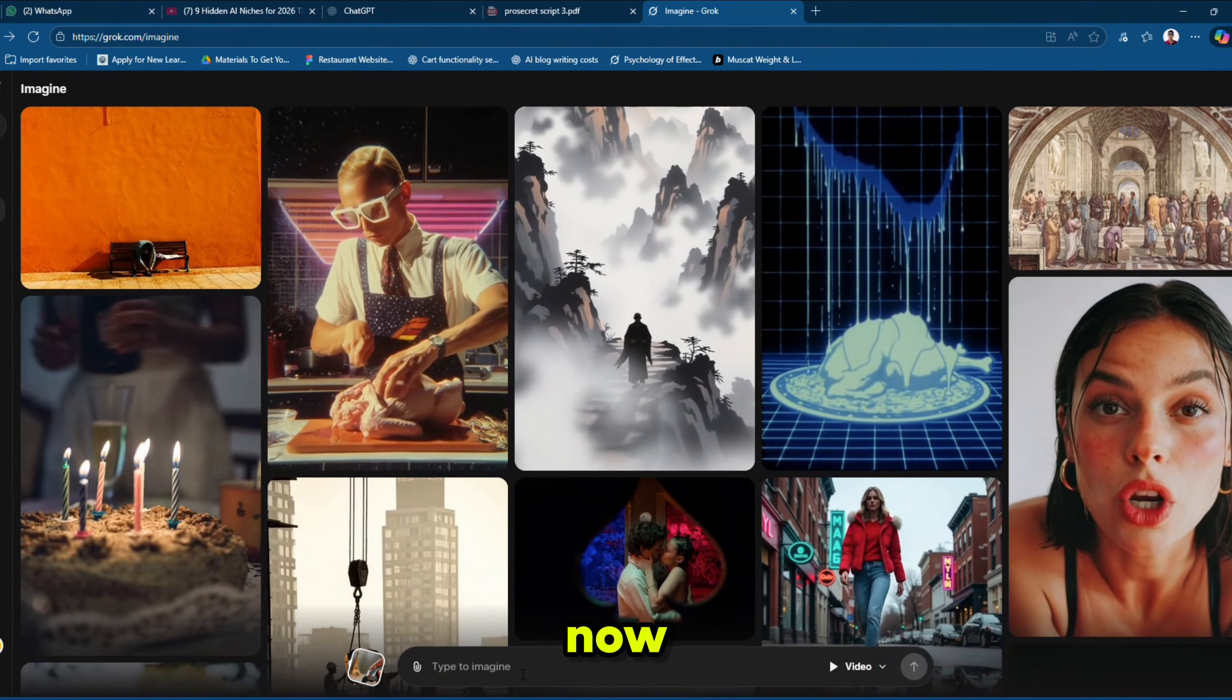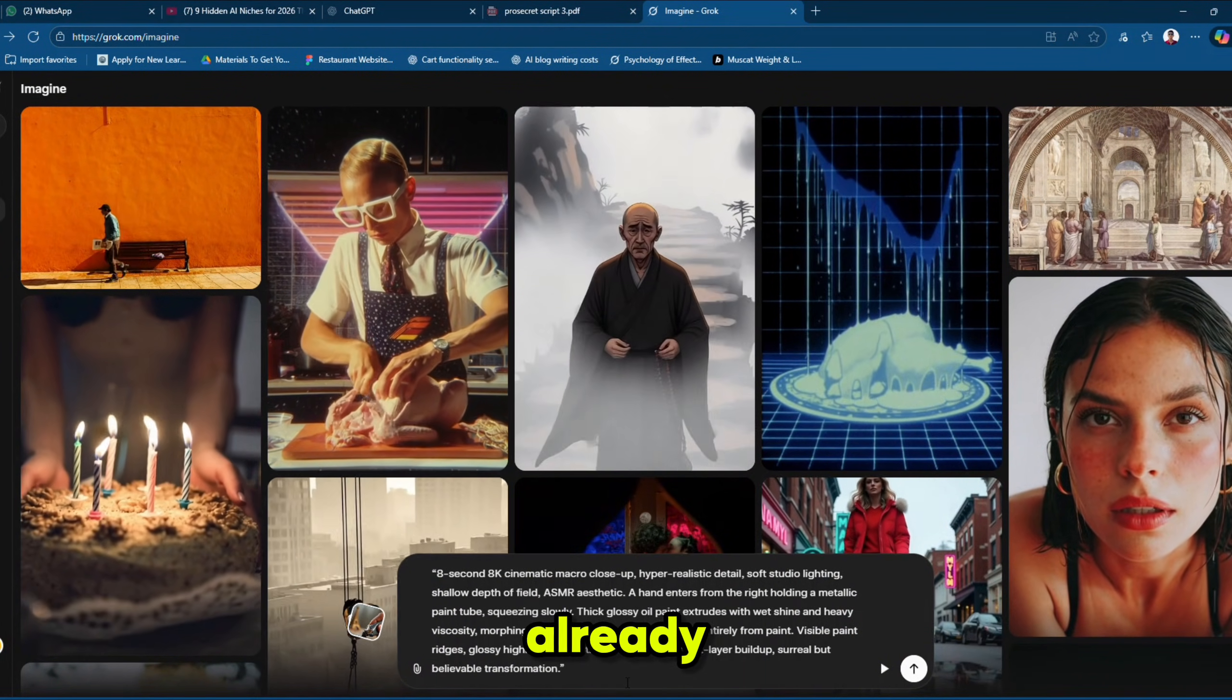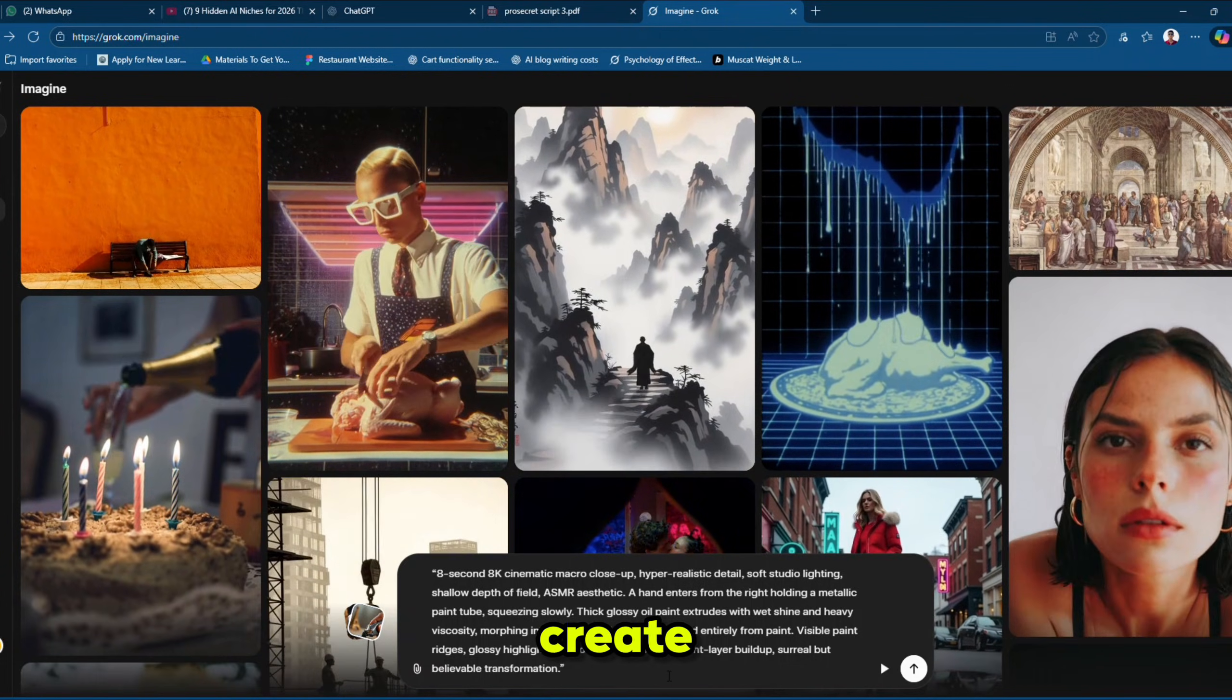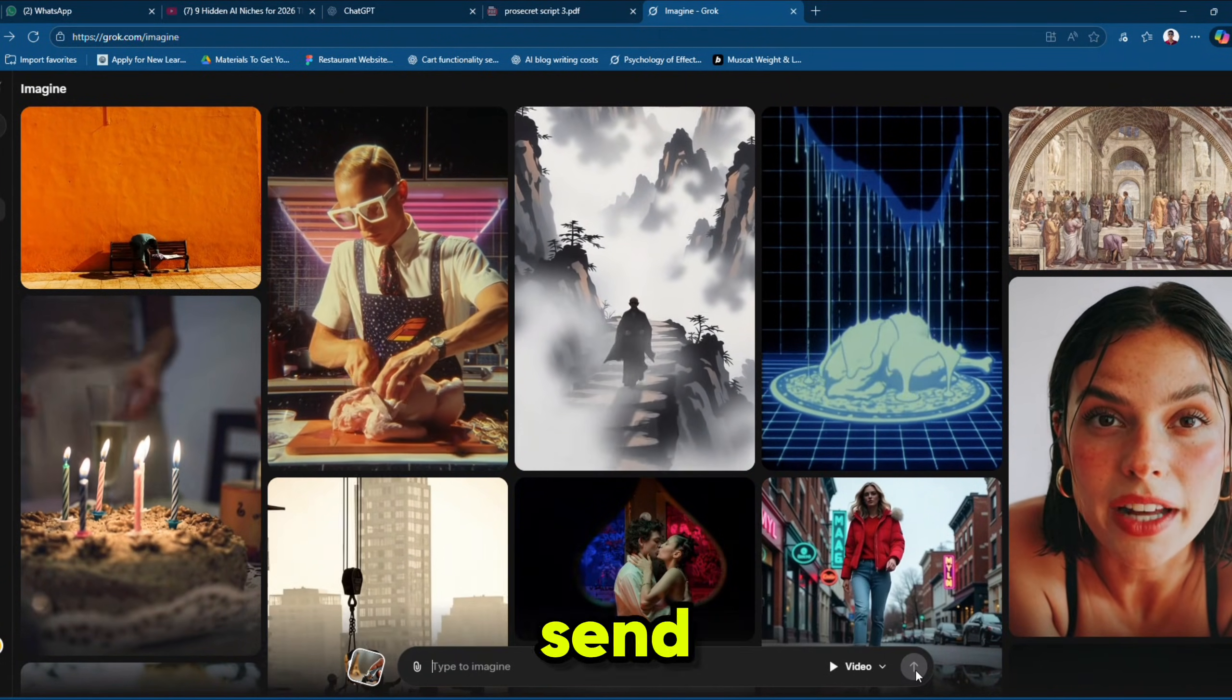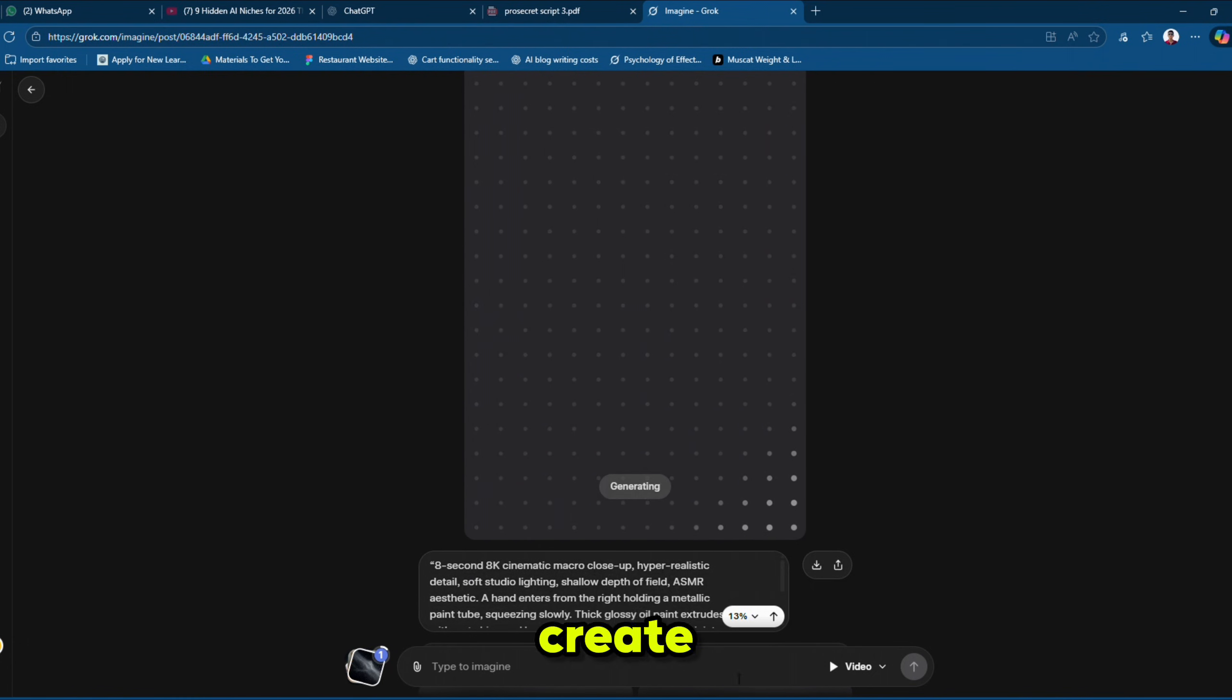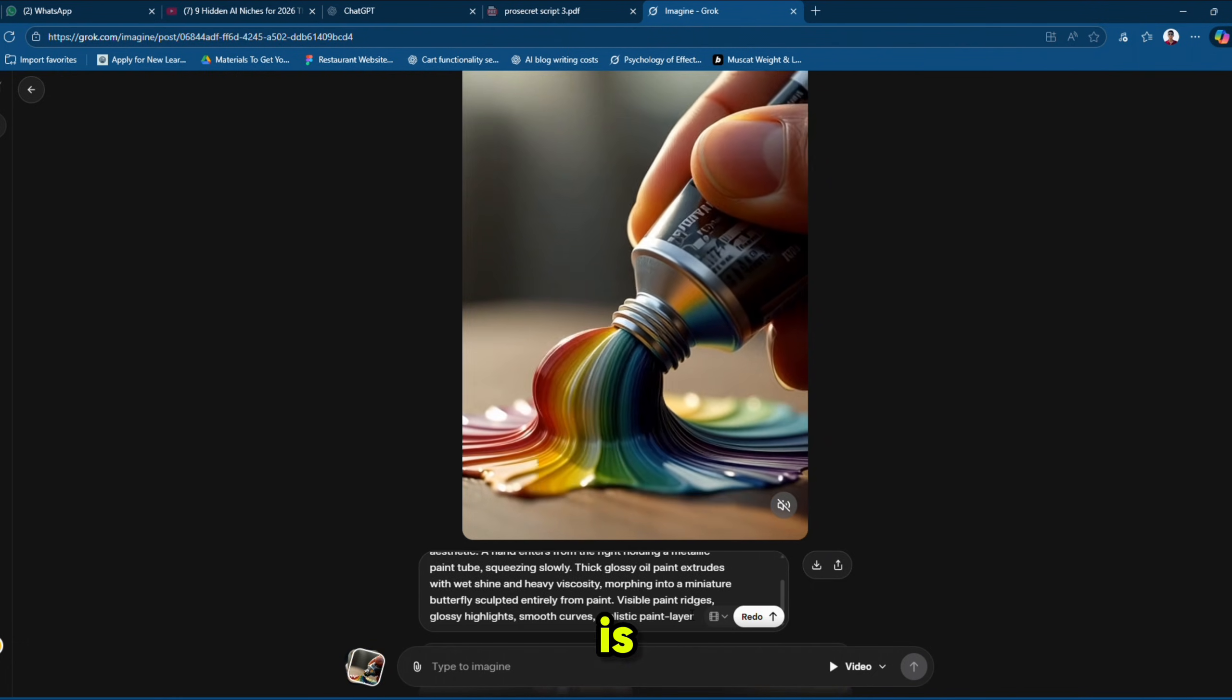Now, we need to enter our prompt here. I already have an example prompt, so we'll create our first video using this. Simply hit the send button and within a few seconds, Groke AI will create our first AI video. And here it is.